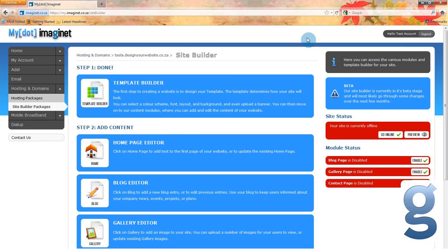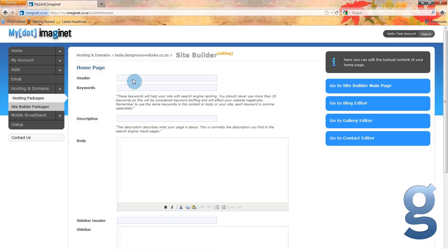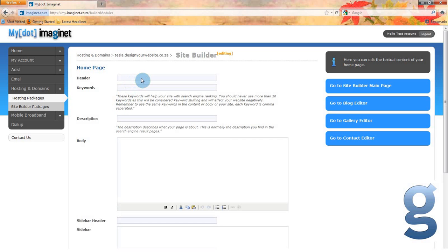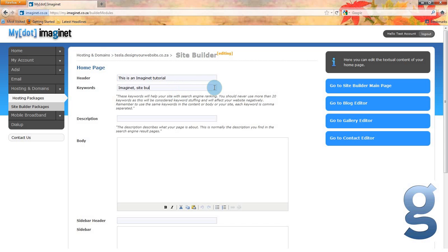Now that we have set up our template, let's add some content. You can add information to your homepage by clicking on the homepage editor. From here you can add a header to your homepage, like 'this is an Imaginate tutorial' for example. You can then add keywords to make finding your site with a search engine easier. In this case, we are going to use Imaginate, Site Builder, Homepage, and Tutorial.